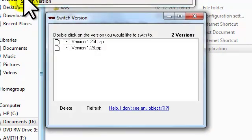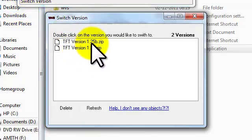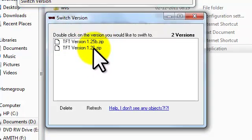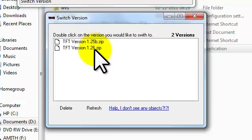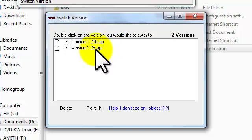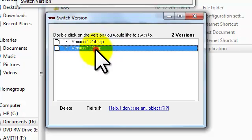It asks which version you want to switch to. It's 1.25V and 1.26. You want the newer version, so we are switching to 1.26. Just click on it.